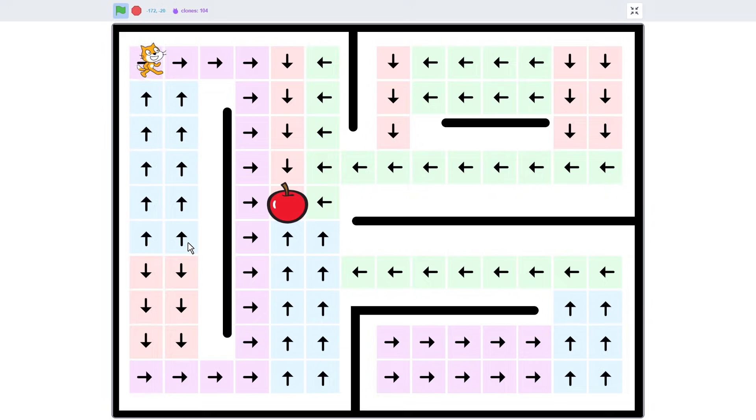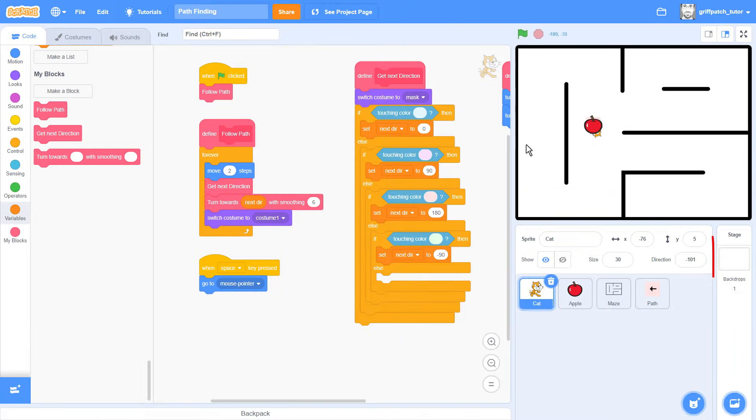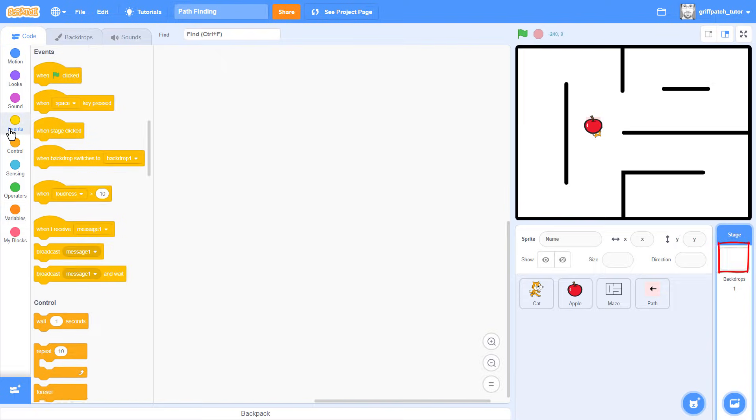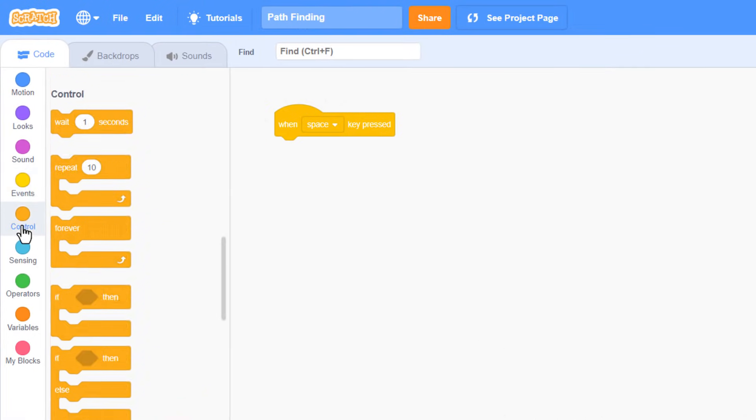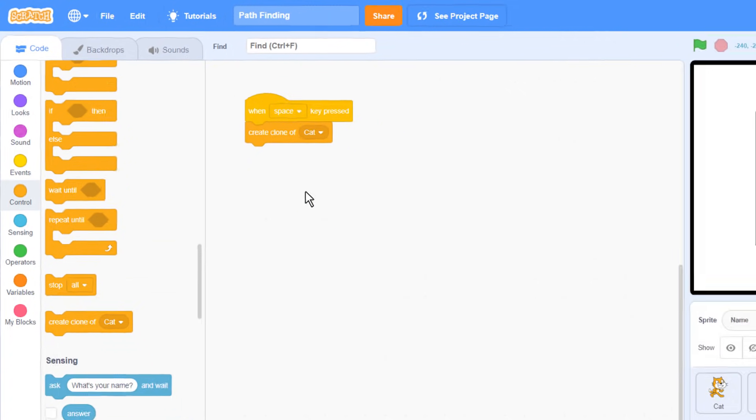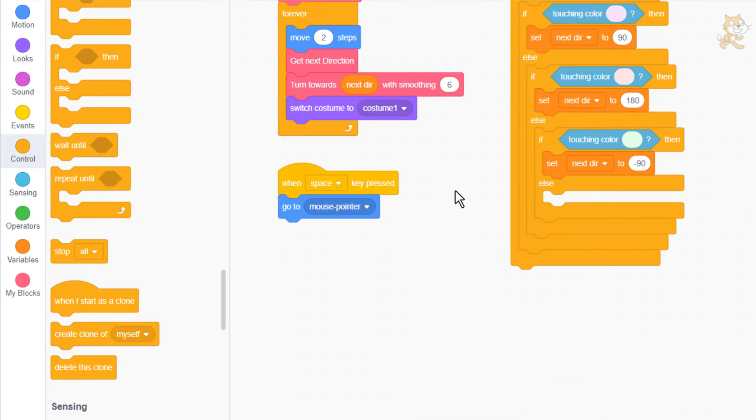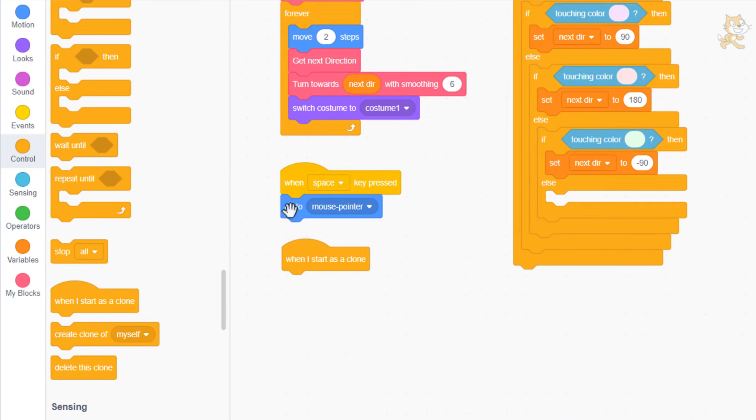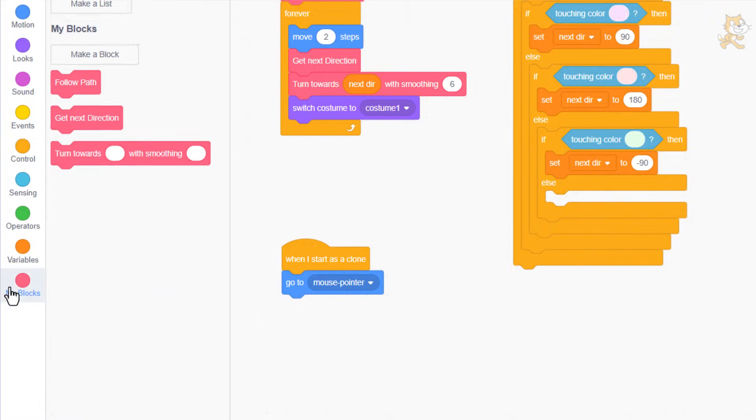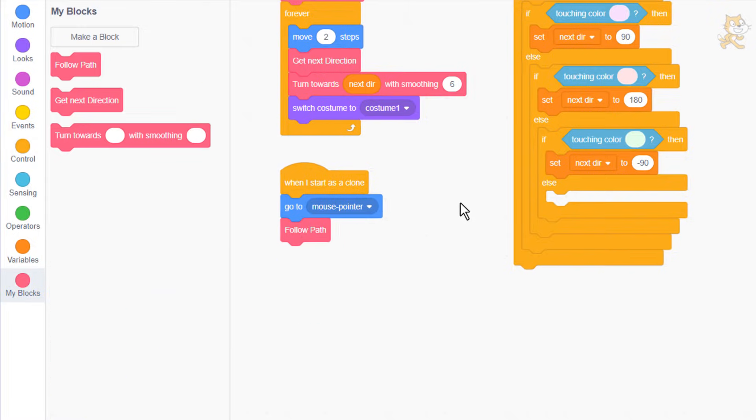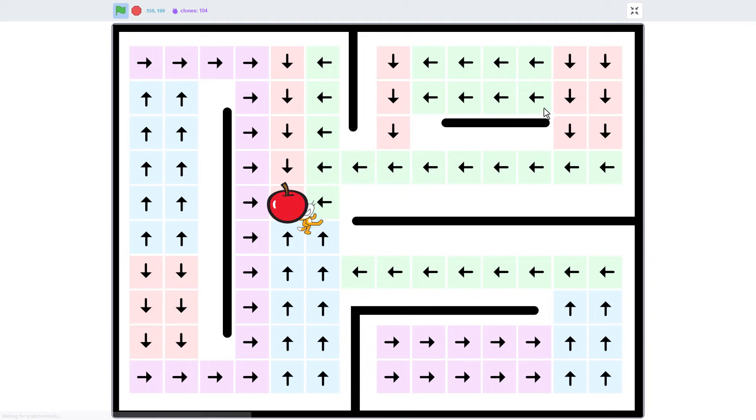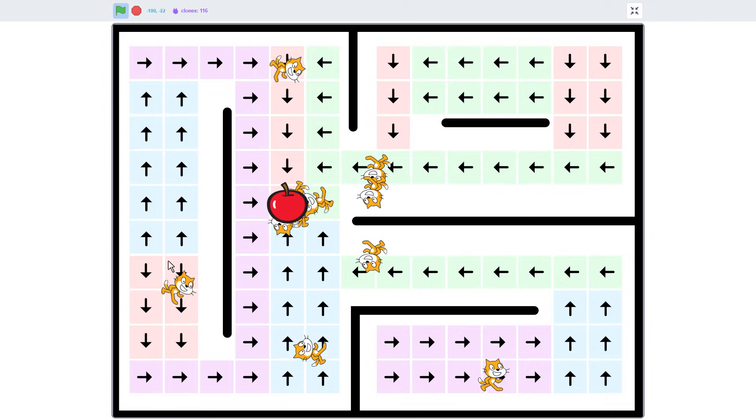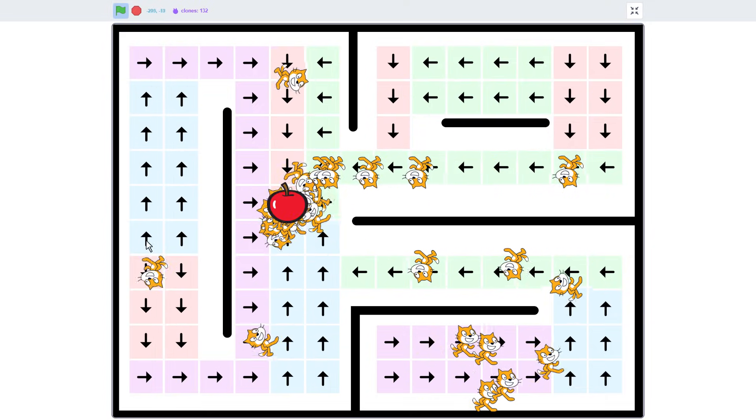All this pressing space makes me think it would be better if each press created its own scratch cat clone. We should be able to do that pretty easily. Click into the stage sprite, and add a when space key pressed. Create clone of cat. Triggering from the stage avoids accidentally creating clones from other clones. Now back into our cat sprite. We bring in a when I start as clone, and move the go to mouse pointer block into there instead. We can delete the old when space key pressed from here now. Then lastly we make use of the follow path block once more for this clone. Run the project, and now with each press of the space key, a fresh new cat spawns, happily trundling off towards the apple.